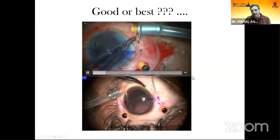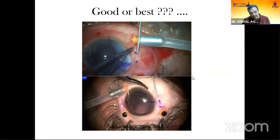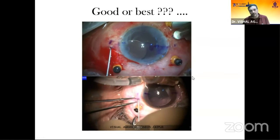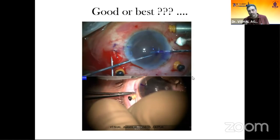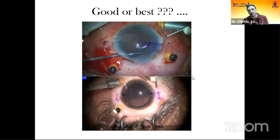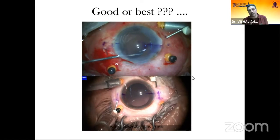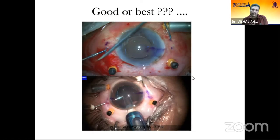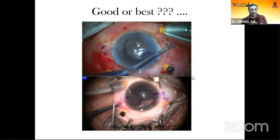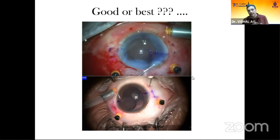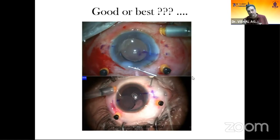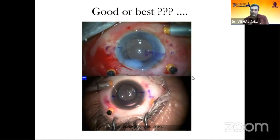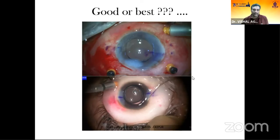Both these clips are of a Yamane technique I'm performing and both are good in quality, but the lower clip has a Zeiss overlay. Never put a company logo overlay over a recording, because the quality of the video deteriorates a little bit with an overlay. On cursory inspection both look good, but the clip without the overlay is the better one.